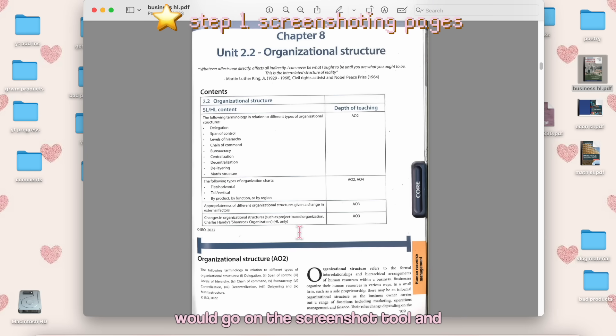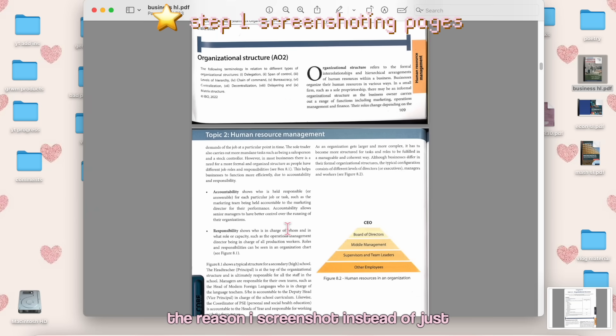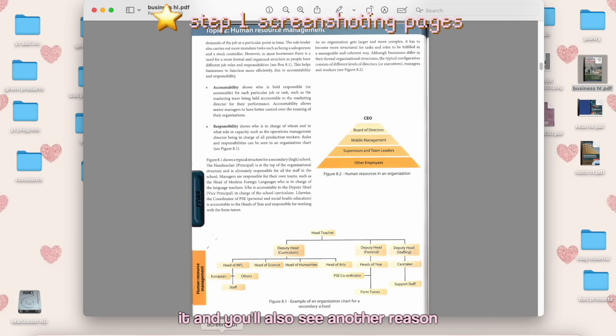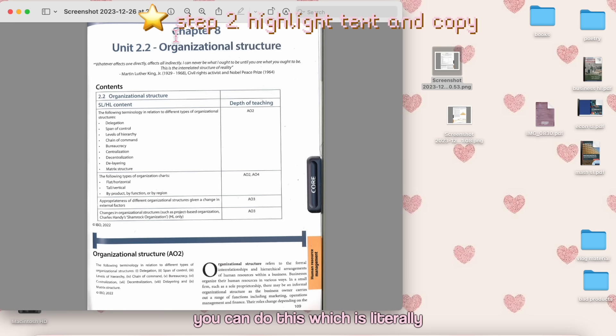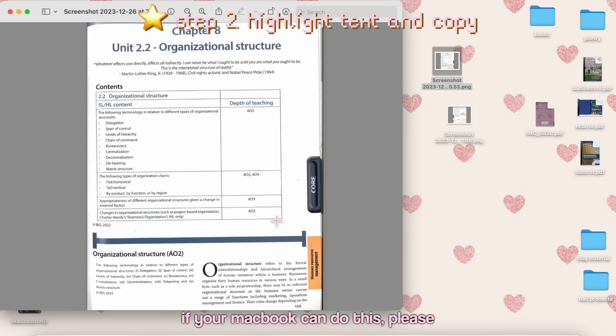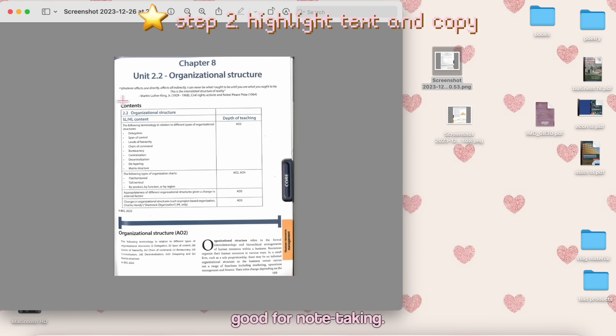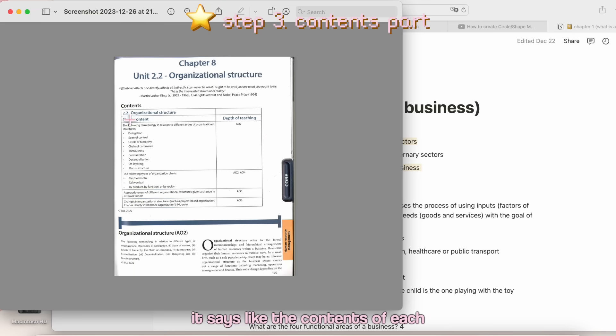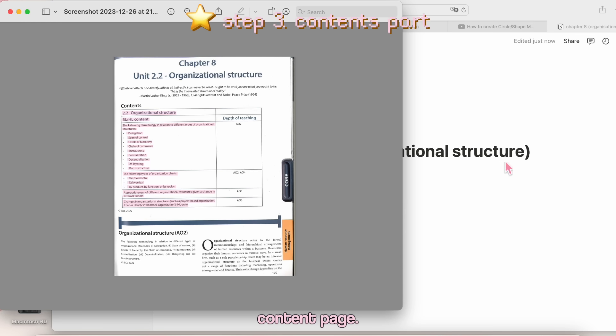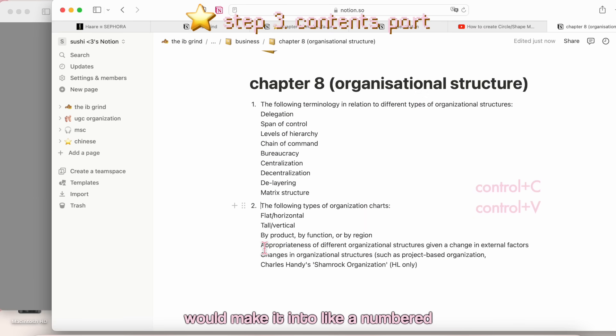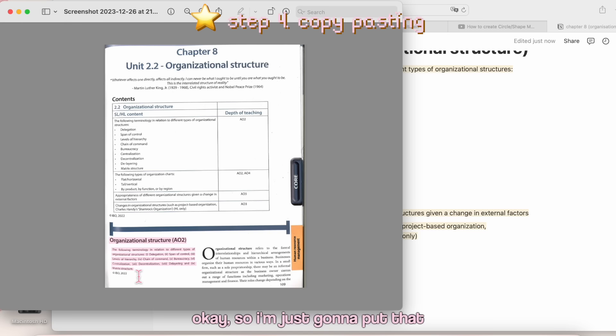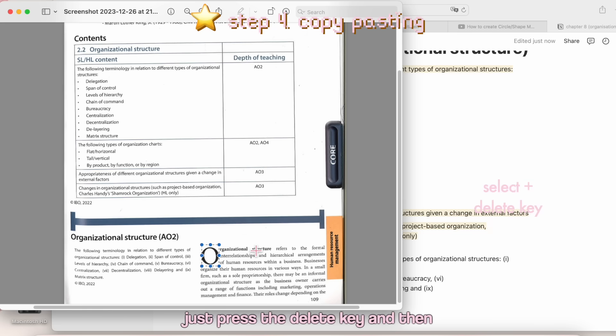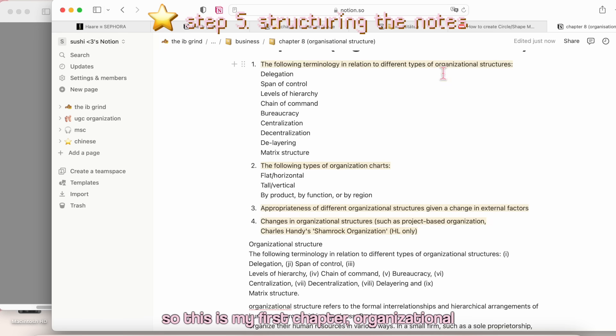Let's say I want to take notes on this. I would zoom out first of all. So now I have the page, and then I would go on the screenshot tool and I just take a screenshot. The reason I screenshot instead of just copy-pasting the words is that it's more accurate when I screenshot it, and you'll also see another reason why I do this later. You can do this, which is literally the best thing in the world. I love this feature. If your MacBook can do this, please start utilizing that feature because it's so good for note-taking. At the start of each chapter I would have this overview, which is precisely taken from here. It says the contents of each chapter. I can just copy-paste it in and I would make it into a numbered list. There goes my contents page.